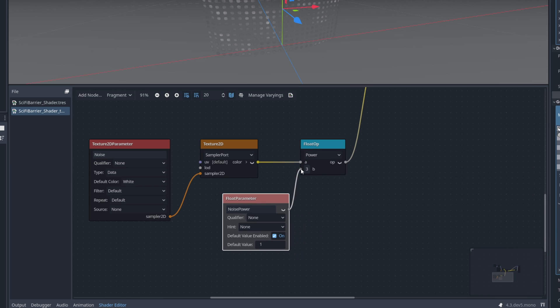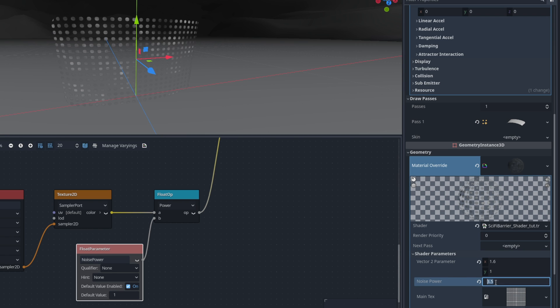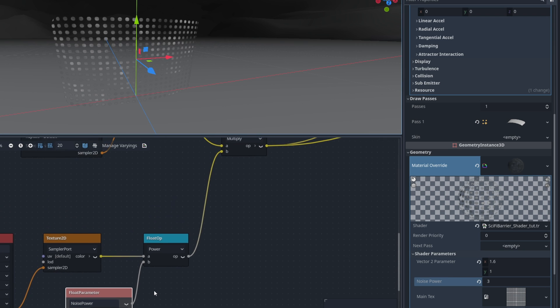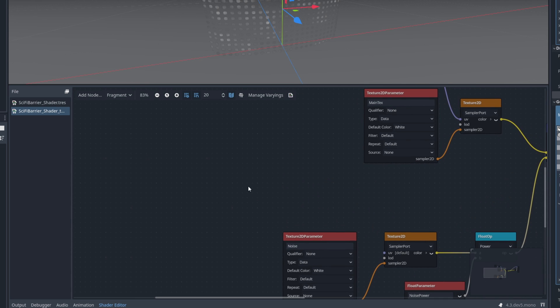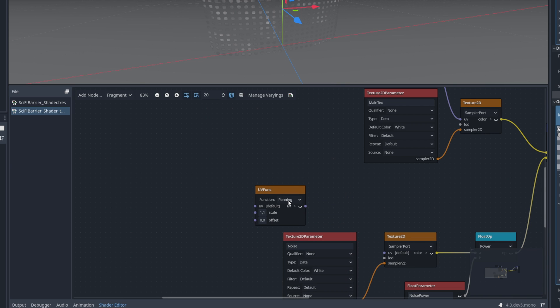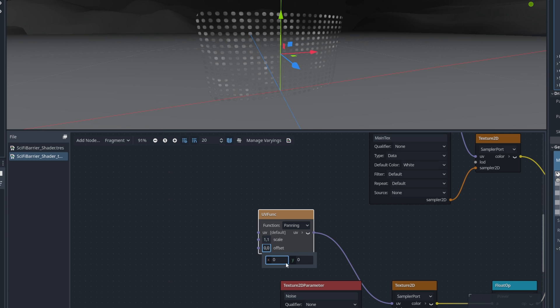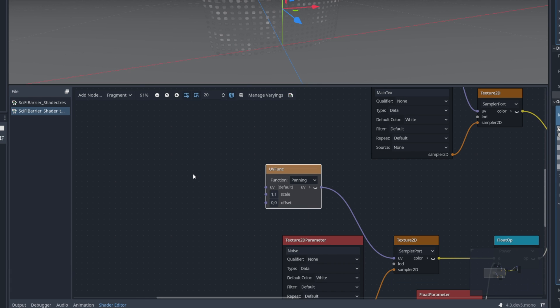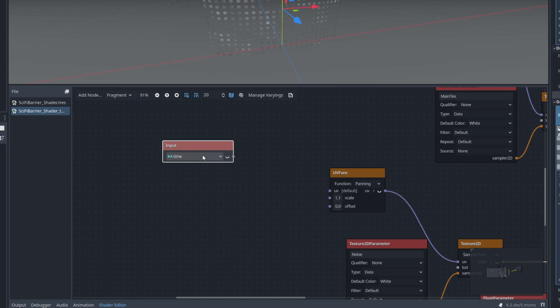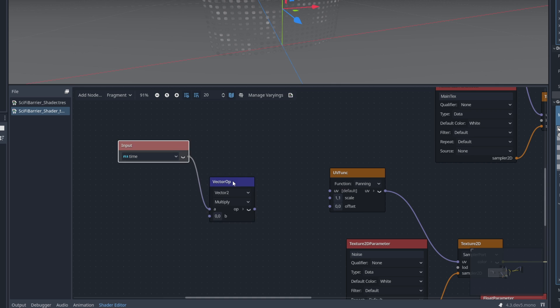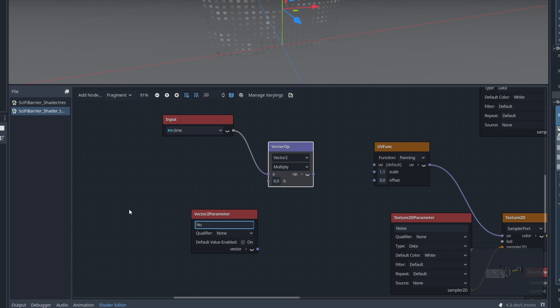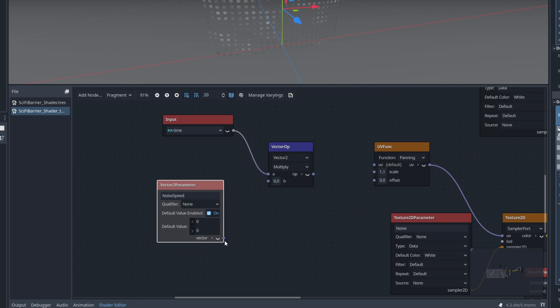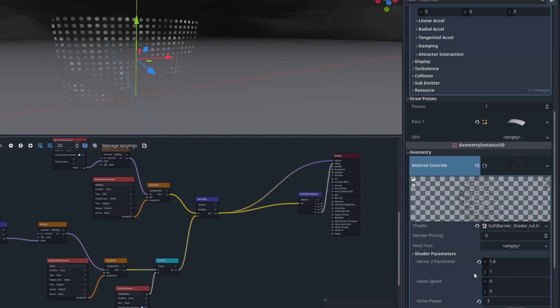And now, yeah, in a particle system, you can say, for example, it's 3, 3.5. It will look a little bit more interesting. It will break that dot pattern. Now, it would be even more interesting if we could scroll this, if we could add movement to this noise texture. So back here, let's search for a UV function node, where it's set to panning. Let's connect it to the UV of the texture 2D. It may seem like it does do nothing, the offset, but if we create a time node and multiply this with a vector2 parameter, which we can call noiseSpeed, with default value of 0, 0, and then connect this to the offset. Cool thing is that now in our shader, we can say, for example, that it scrolls on the y-axis 0.5 and it will add this very cool effect, right?